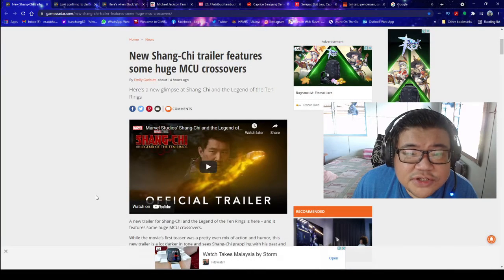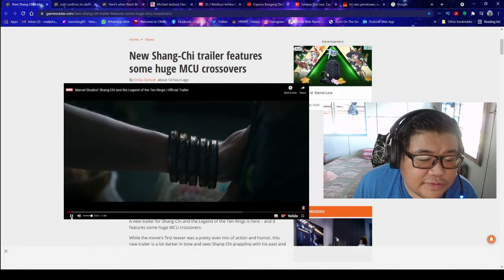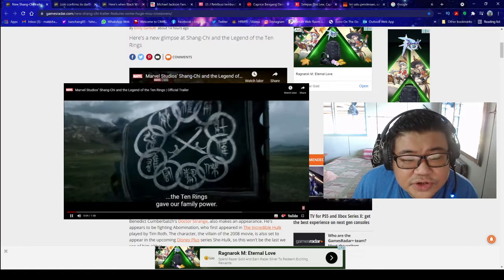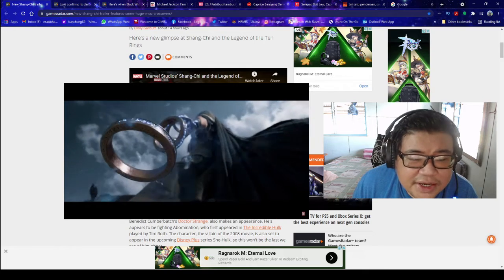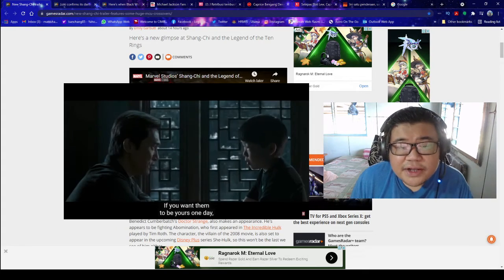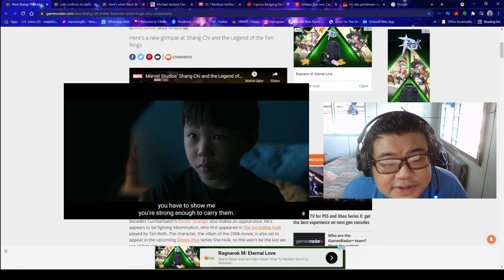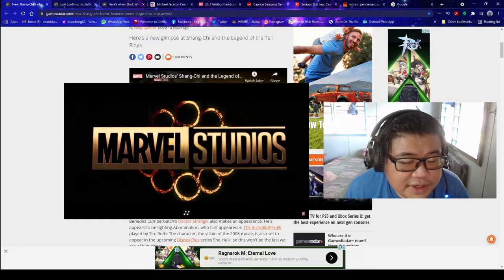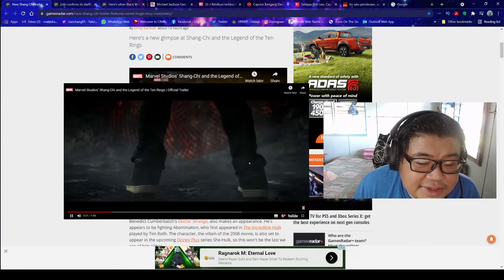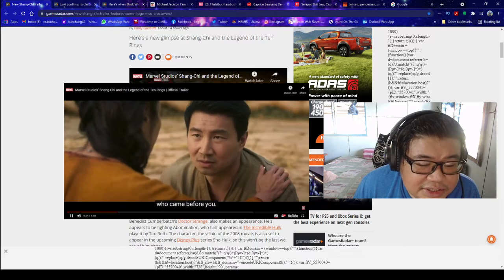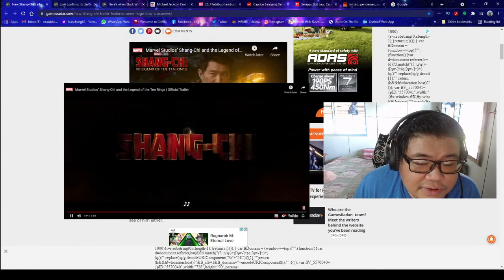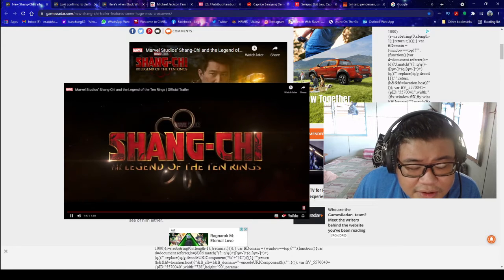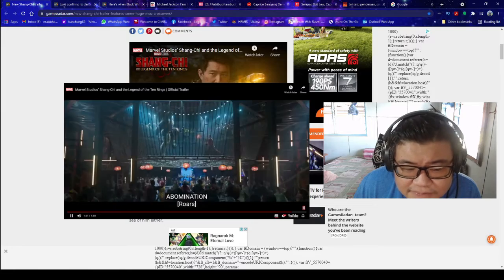New Shang-Chi trailer features some huge MCU crossover. A new trailer of Shang-Chi and the Legend of the Ten Rings is here and it features some huge MCU crossover. While the movie's first teaser was a pretty even mix of action and humor, this new trailer is a lot darker in tone and sees Shang-Chi grappling with his past and his destiny. And as well as showing us more of new characters like Shang-Chi and Mandarin, we also get a glimpse at some familiar faces.